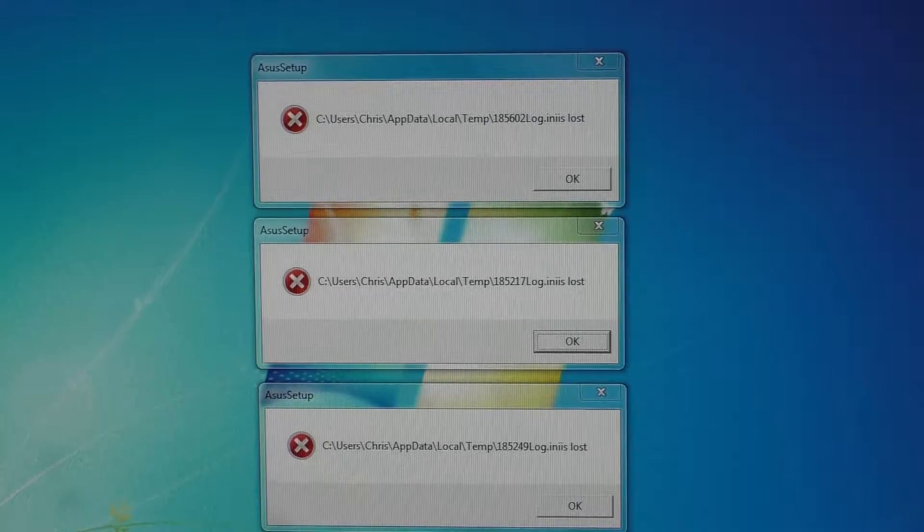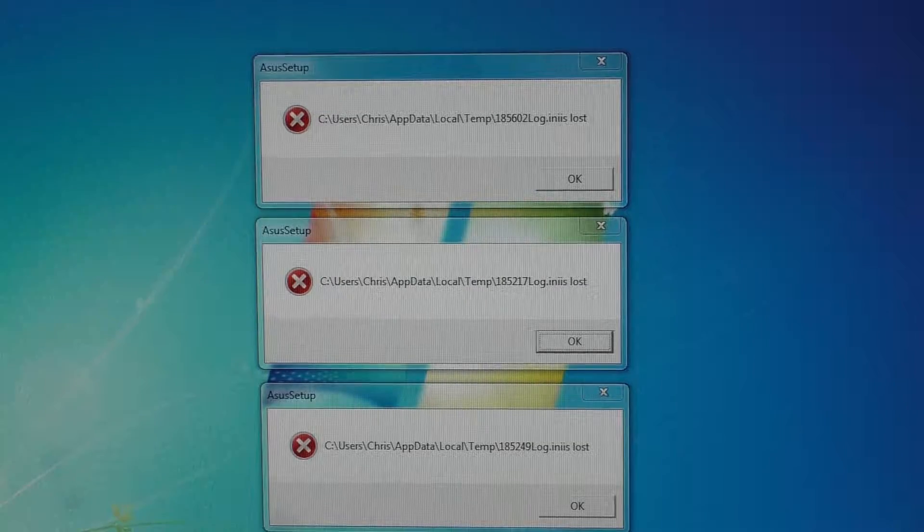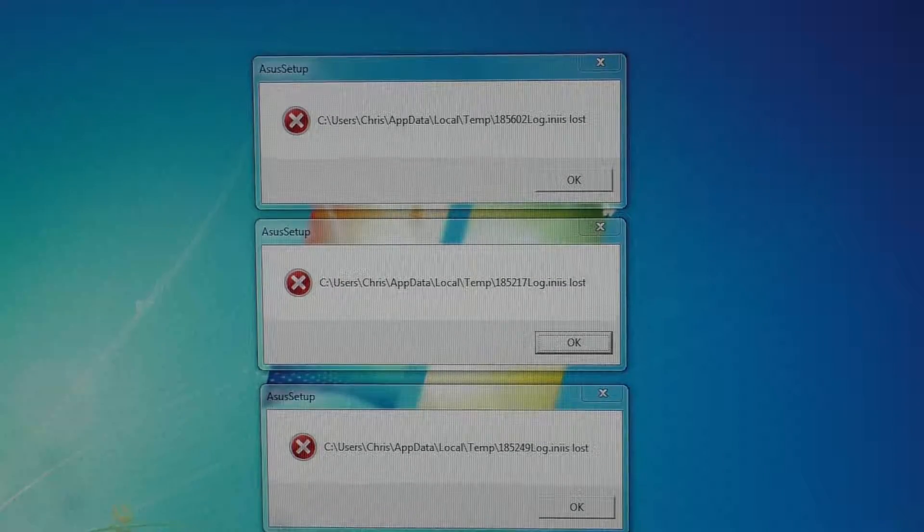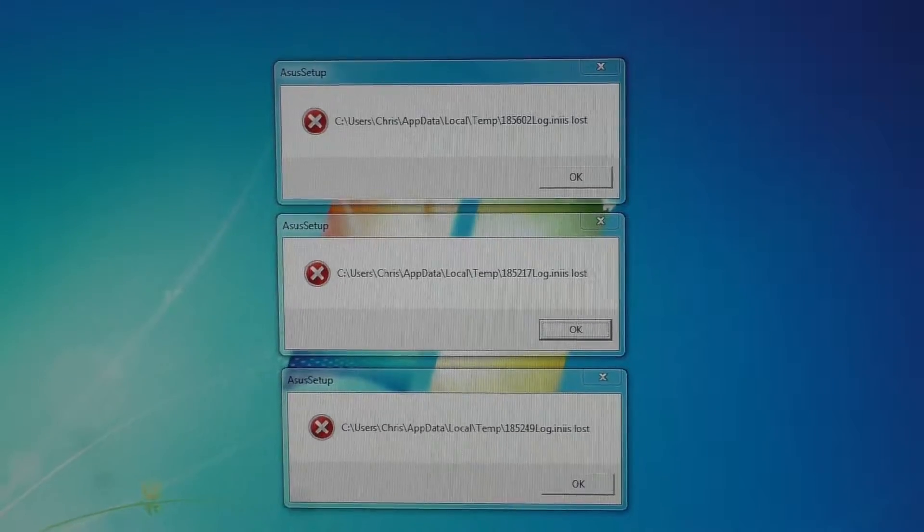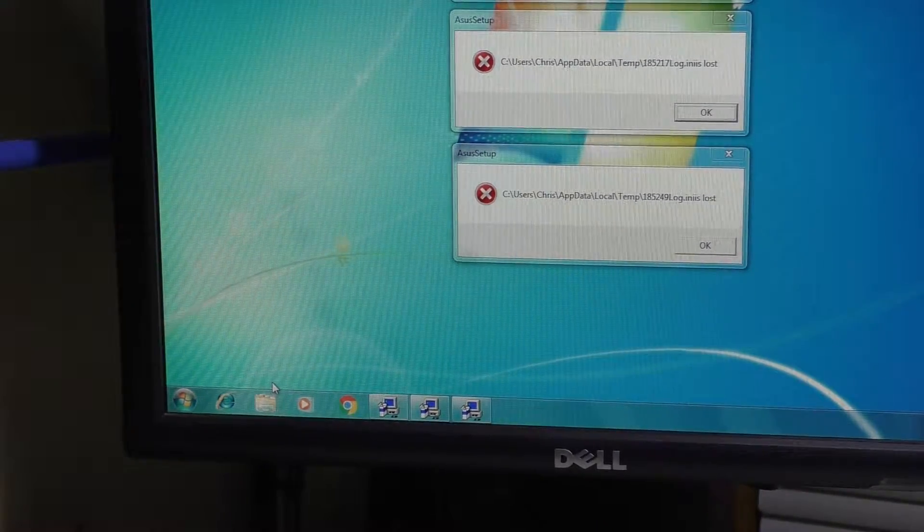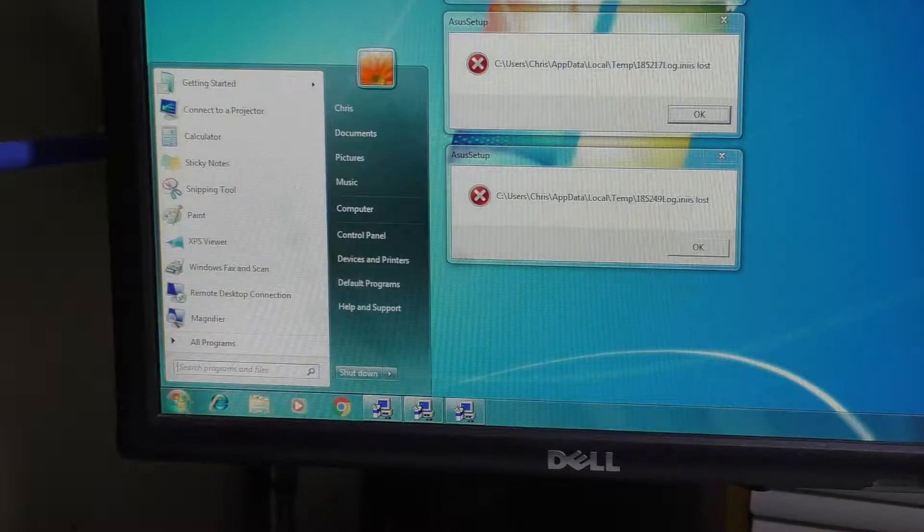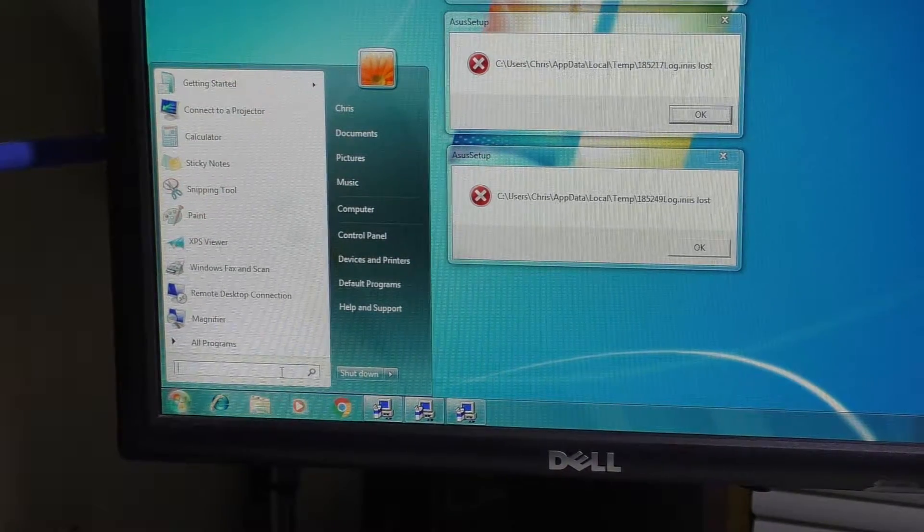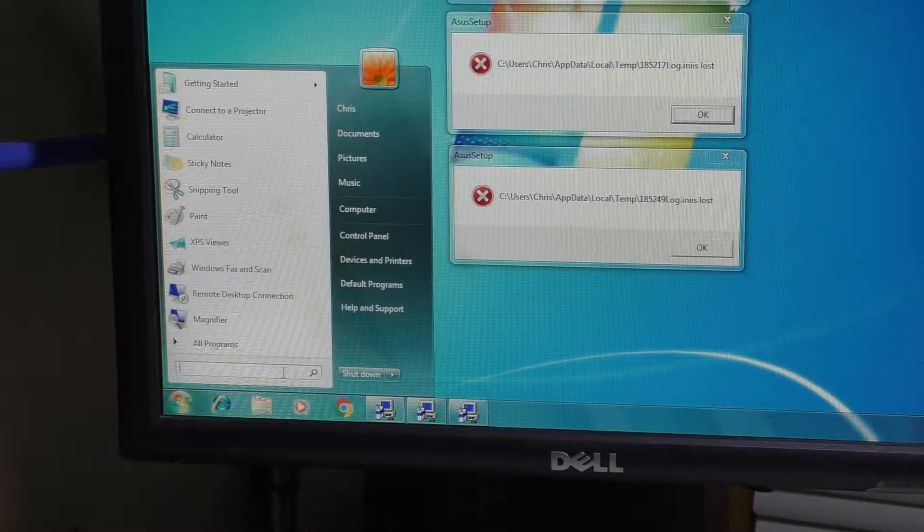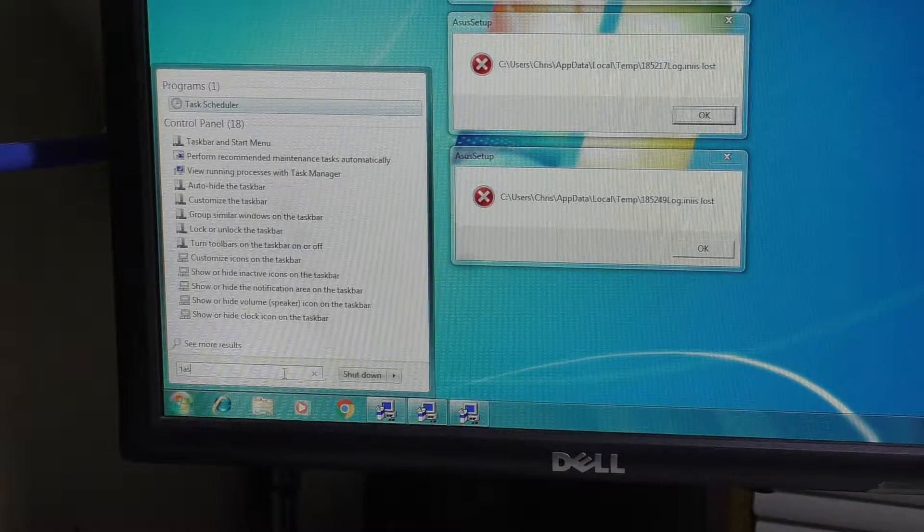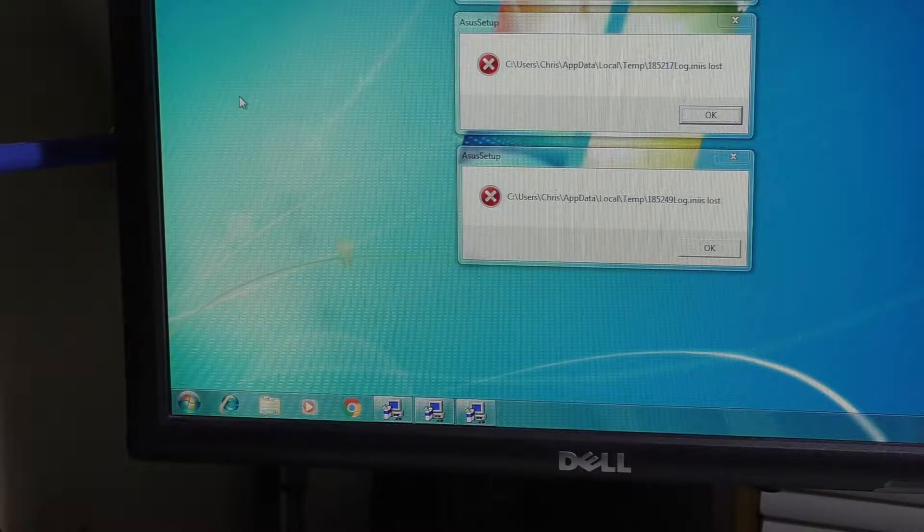We need to figure out how to disable that task so this doesn't appear upon startup. The way to do that is we're going to go to the corner down here to the start button. We're going to click that, and you can actually search right here for task scheduler. Just as you type in task, it should pop up right away.